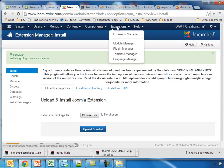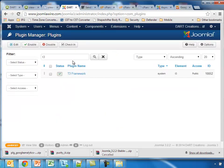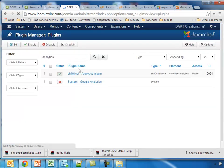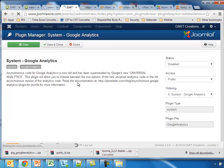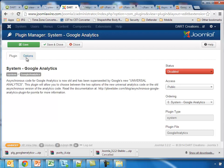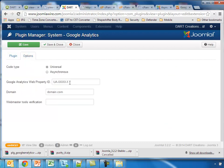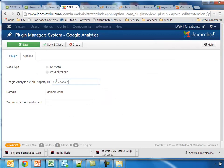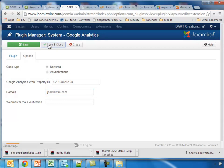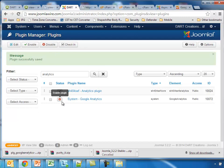Now we go to the Plugin Manager, and we have the System Google Analytics file here. Go to the options. We need to once again put in the code here. Domain is showdown.com. Save and close. We need to remember to enable the plugin.